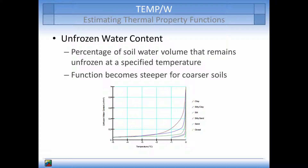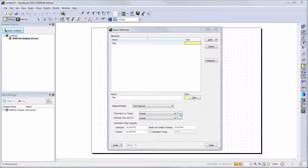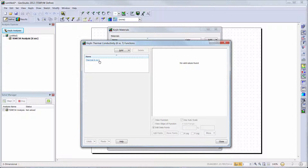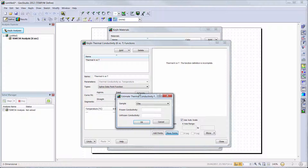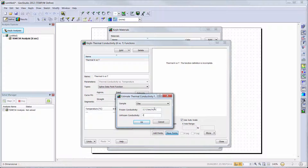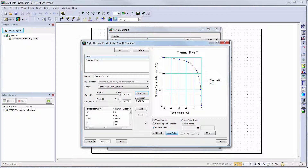Note that the unfrozen water content is a normalized water content and must be defined from 0 to 100%. When we return to our Key In Materials window, we can see that we require inputs of thermal conductivity and unfrozen water content functions. Let's first look at the thermal conductivity versus temperature function by clicking on the dot-dot-dot button. In the pop-up window, our function uses the spline data point function option from the drop-down menu, so we will click on Estimate. Here, we can choose the soil sample type from the drop-down menu and enter the frozen and unfrozen thermal conductivities, which are similar to the constant values used in the simplified thermal model. The estimation algorithm will generate a curve using the unfrozen and frozen thermal conductivities as the extreme values, with the function slope based on the material type.